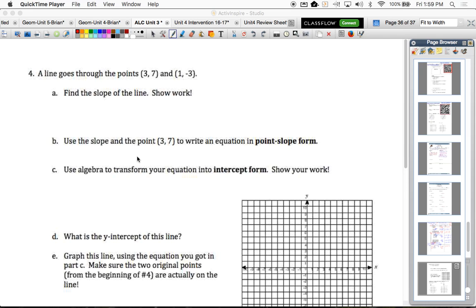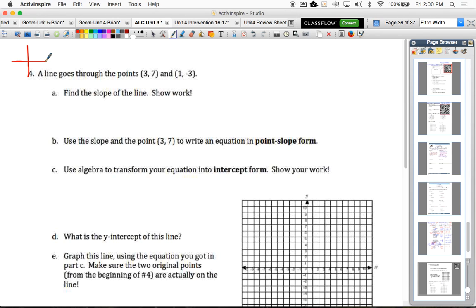Problem number 4 asks us to look at a line that goes through the points (3, 7) and (1, -3). Think about a line that would go through those points — (3, 7) is here and (1, -3) is right here — and that line would look something like that. What we're going to do is find the slope of that line using our slope formula rather than just graphing the rise and run.